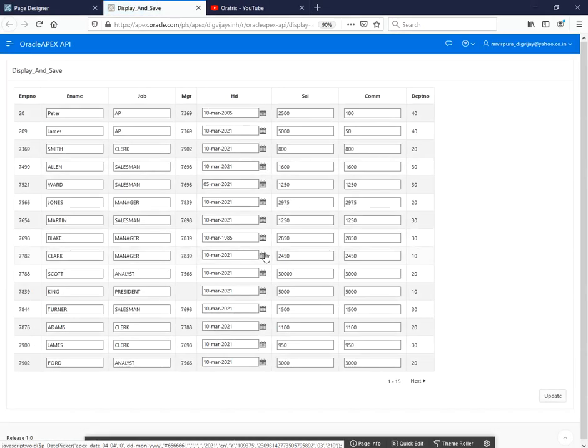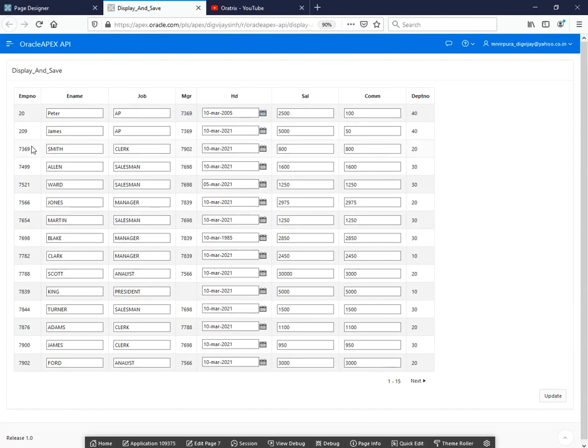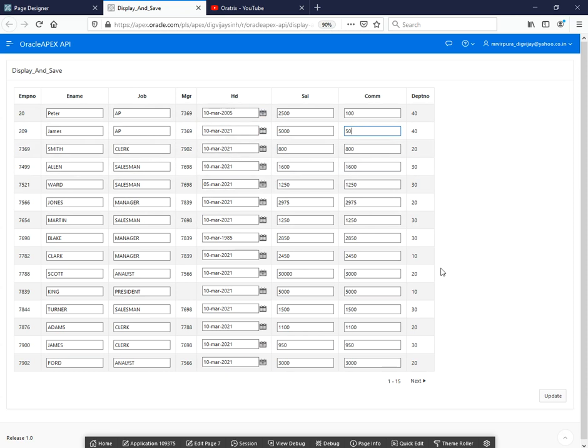Yes, so we are getting certain reports right. Here this emp number is saved in the session state. In the current example, if you want to modify anything, if you change anything over here and click on update button, we want the data to be updated in the database.